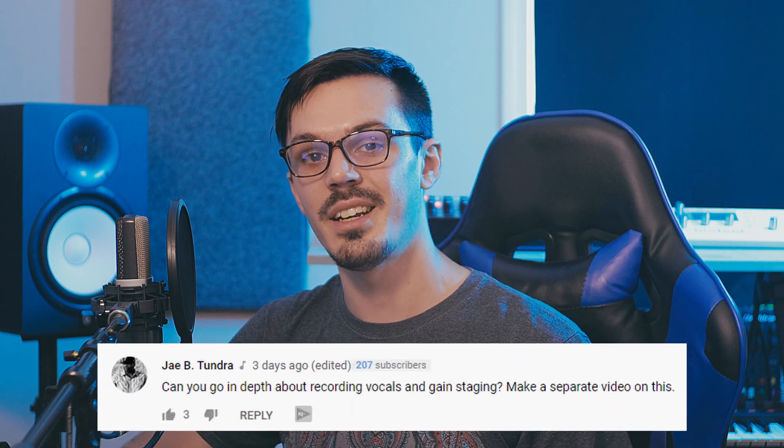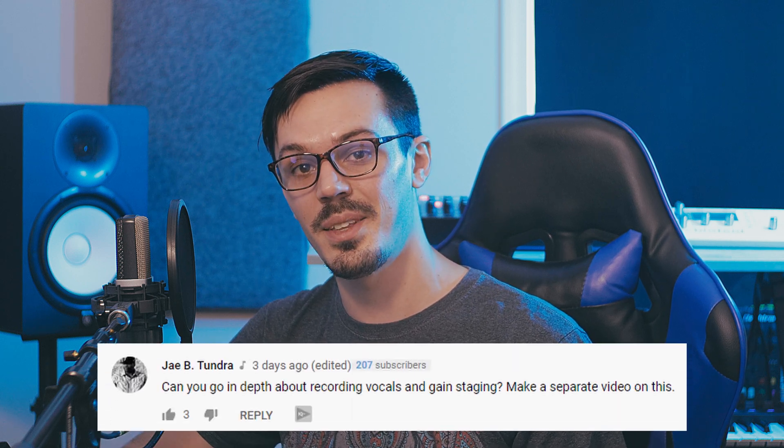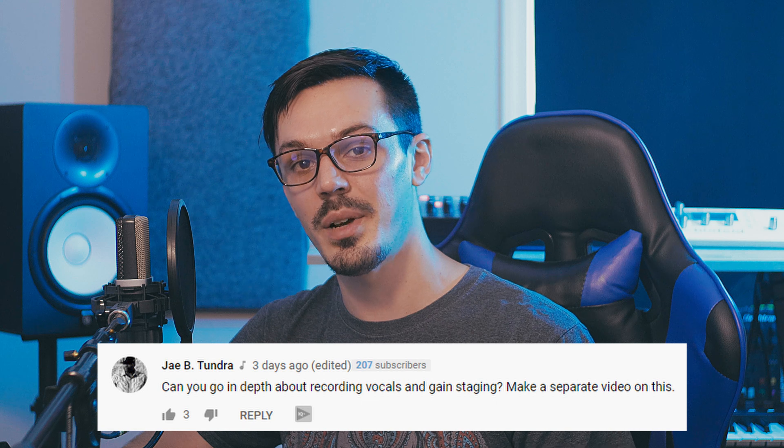Today we're here to address the topic of gain staging, which we were asked about recently. I think this is a great subject and it's something that's really important to understand to get the best results in your mix sessions. It's also maybe a little bit tricky to wrap your head around, especially when you're newer to production, but we're going to go through all that today.